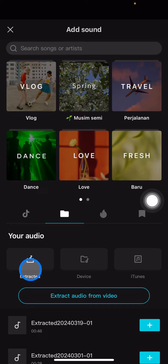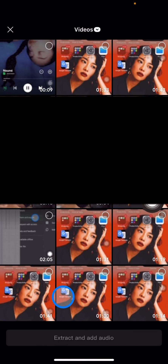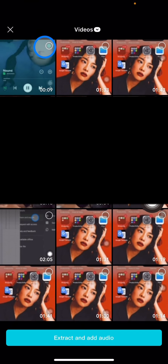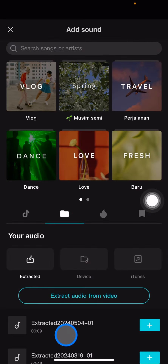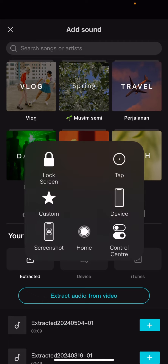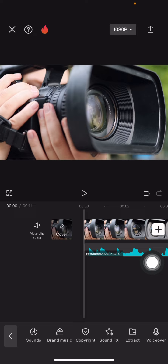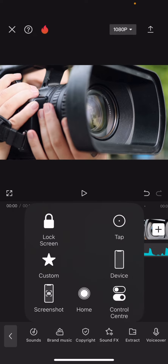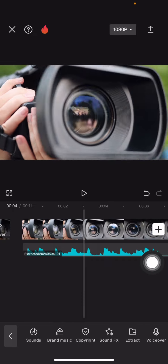But if you cannot access that either, you just need to record the songs using a screen recorder. Then go click on Extract and select Extract from Audio. Pick the video containing the songs you recorded, and click the plus button to add it to the clip.